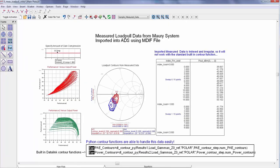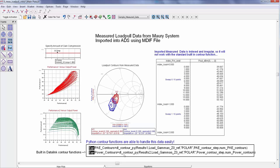And you can also generate contours for measured load pull data using a built in data link Python function. In this example, the function dl_contour_py emulates the other contour functions in ADS, but the difference is that it accepts data which is separately indexed to load value and it also accepts irregular data. And both of those traits are common for load pull measurement systems, but they're really difficult to deal with using the built in contour functions which were intended for simulation data.